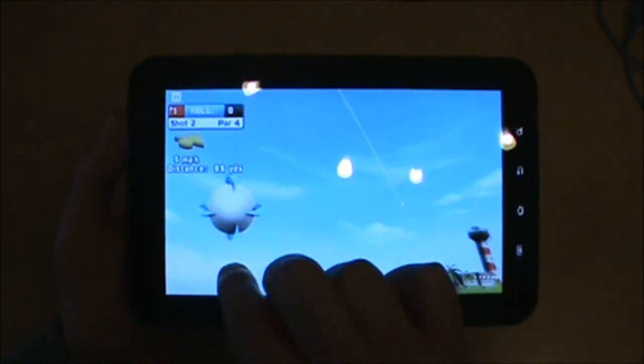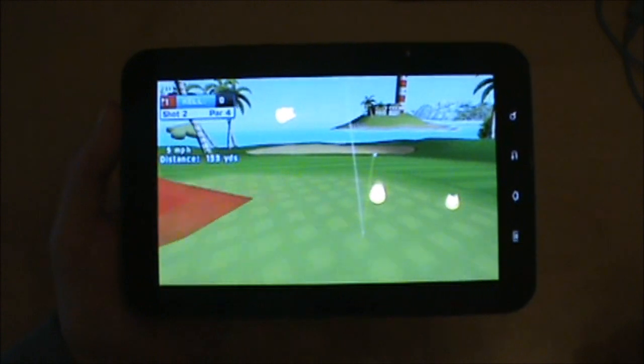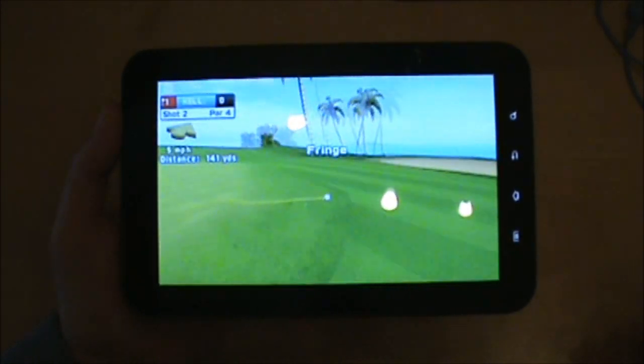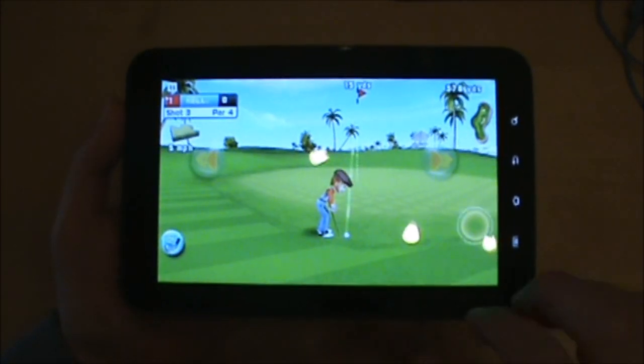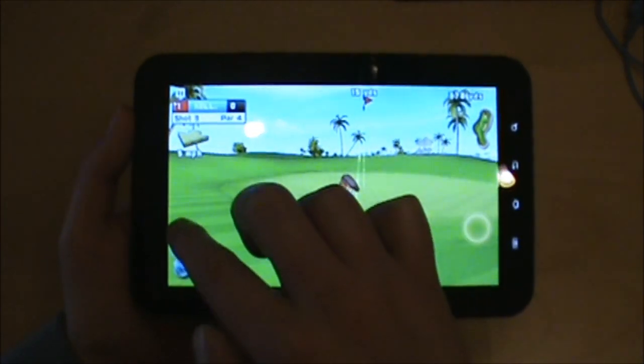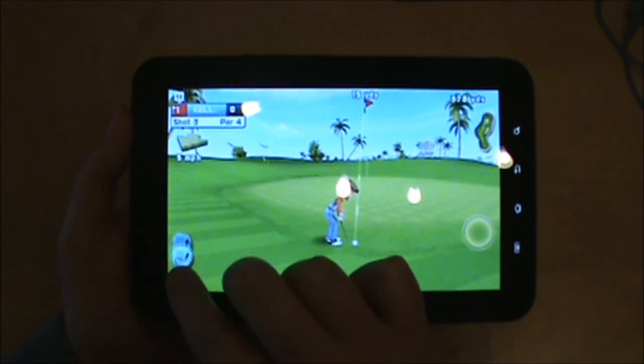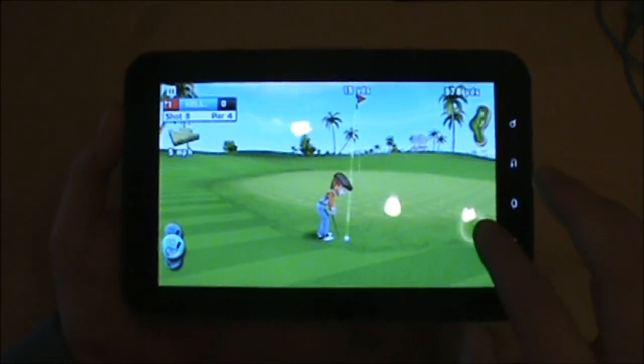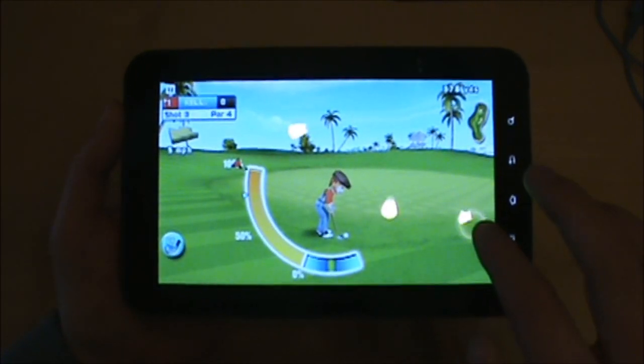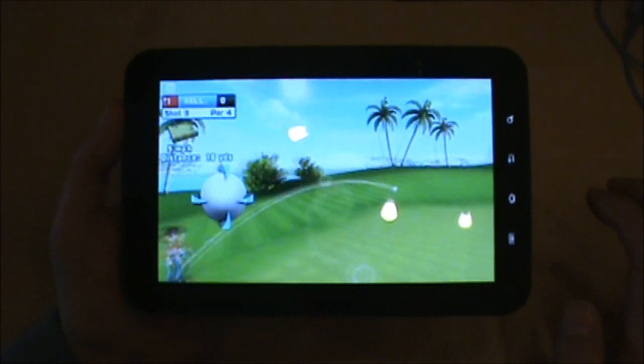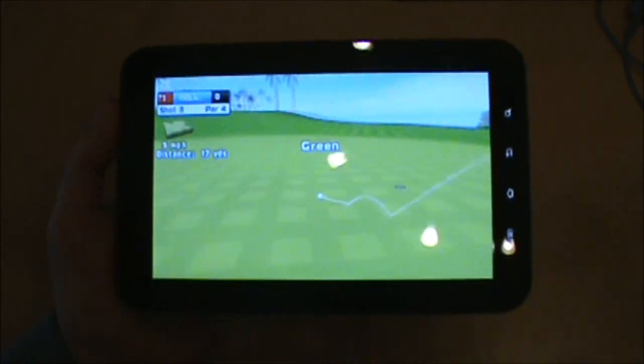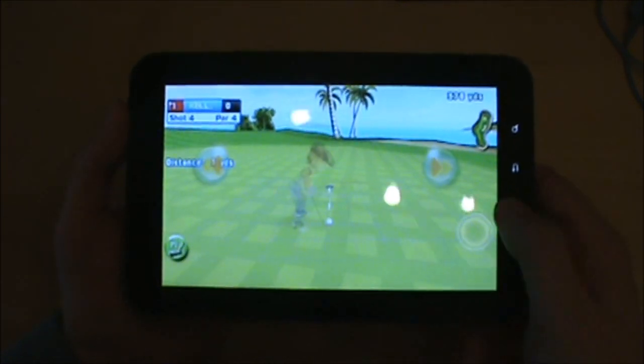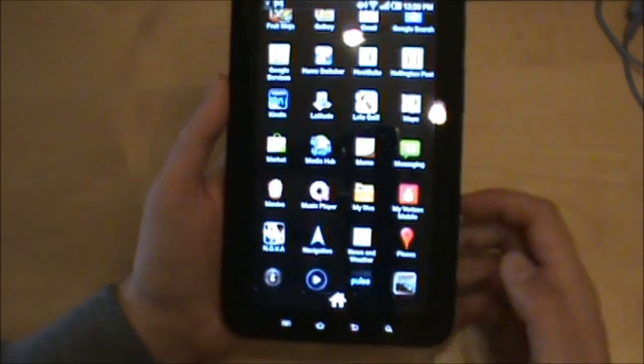Let me spin that bad boy... see that? Pretty sweet. It won't let me putt from there, sort of weird. Anyway, you guys get the point. That's Let's Golf, one of the games from Gameloft that comes pre-installed on there.